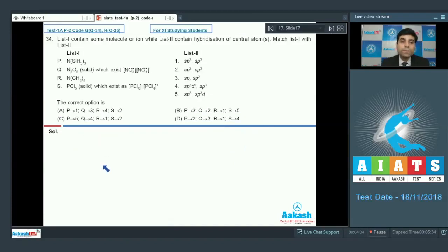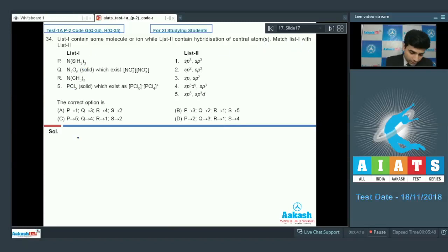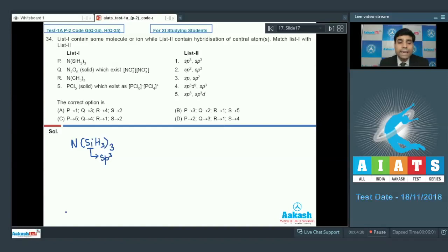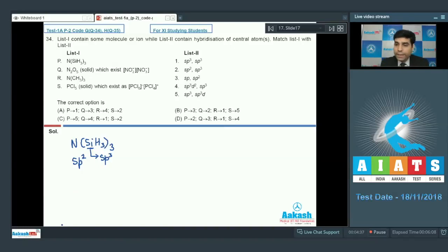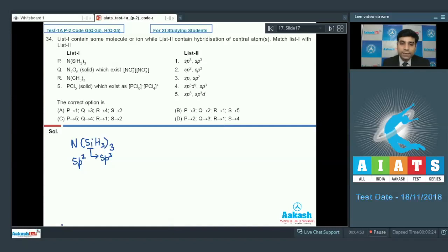This is question number 34 from code G and question number 35 from code H. List 1 contains molecules or ions and List 2 contains hybridization of central atoms. For N(SiH3)3, silicon has sp3 hybridization. Nitrogen has sp2 hybridization due to backbonding — silicon has a vacant d orbital, and nitrogen's lone pair is involved in backbonding, changing hybridization from sp3 to sp2. So P matches with 2.